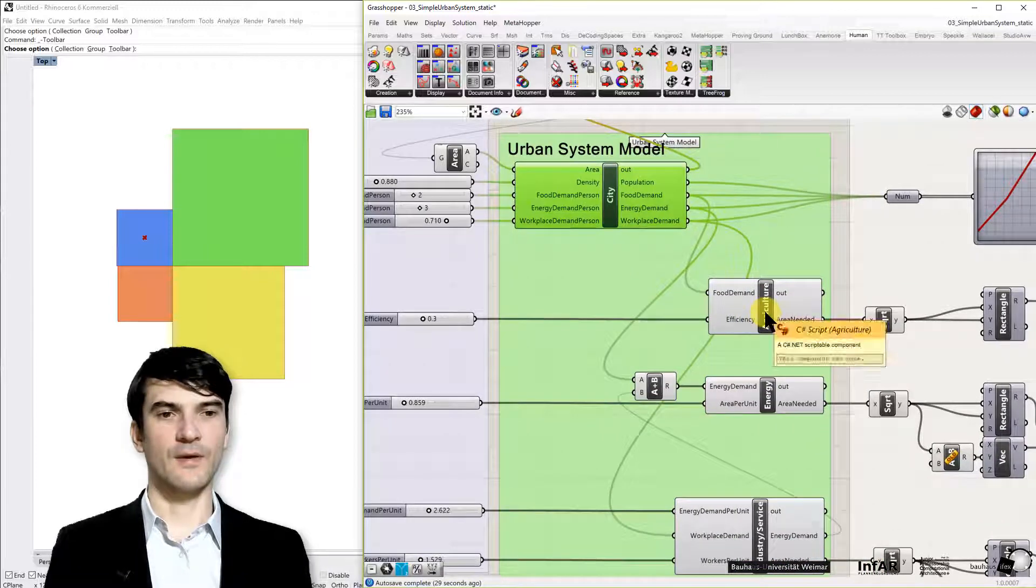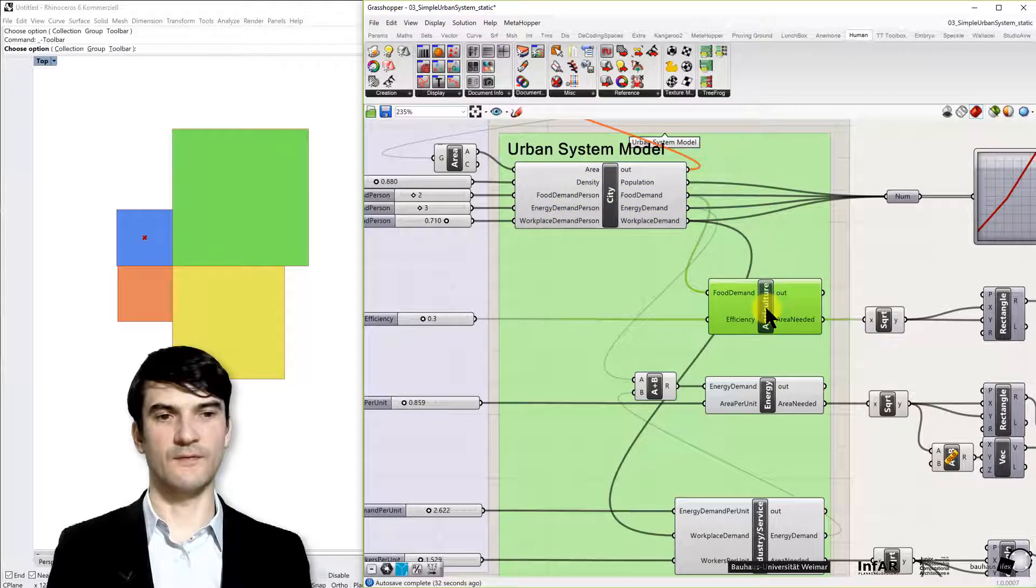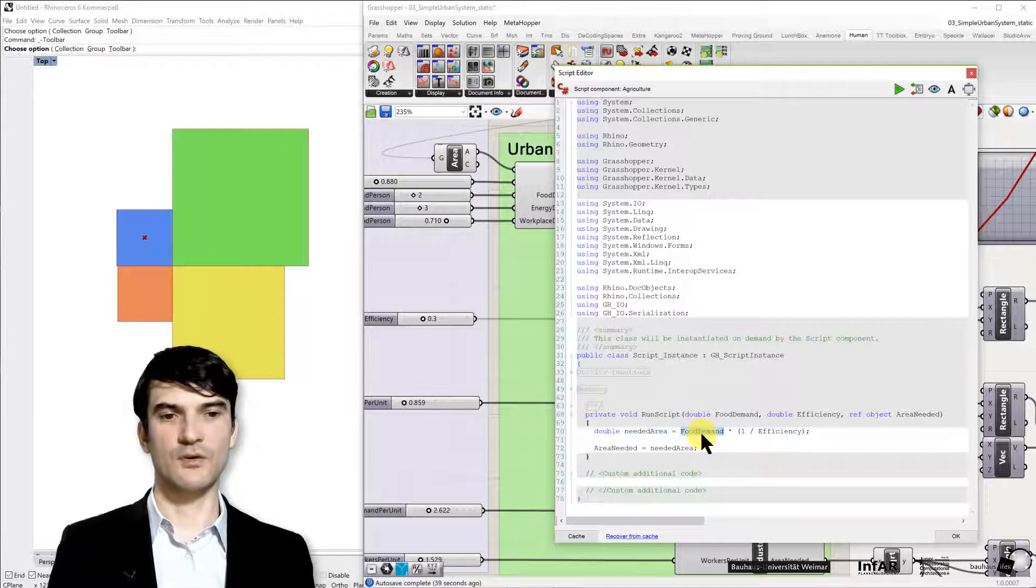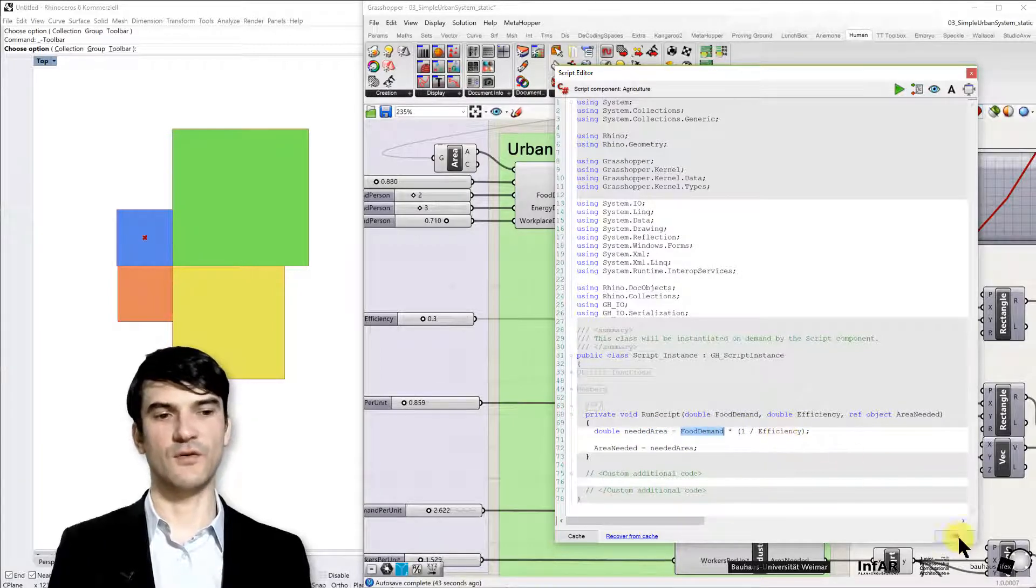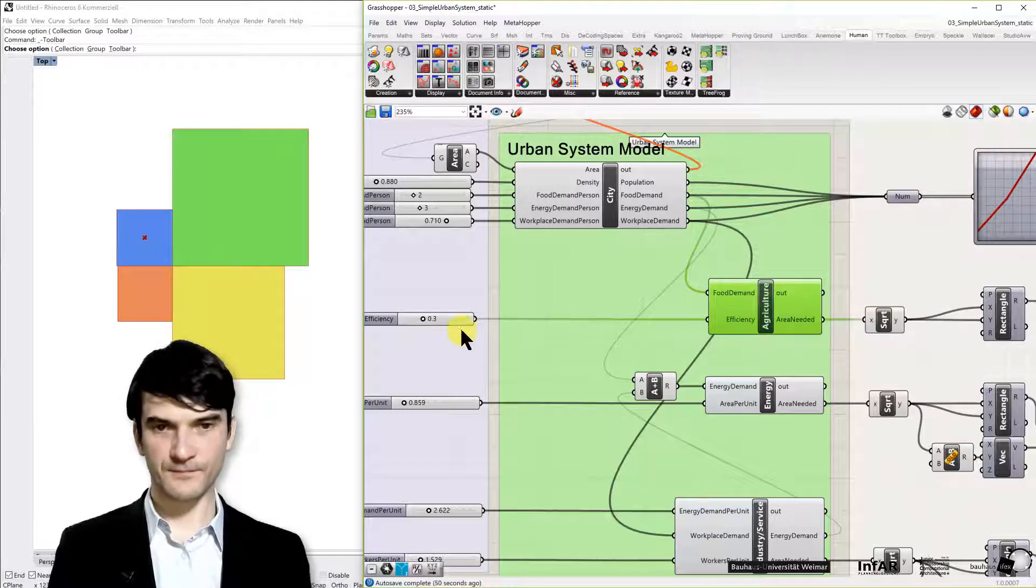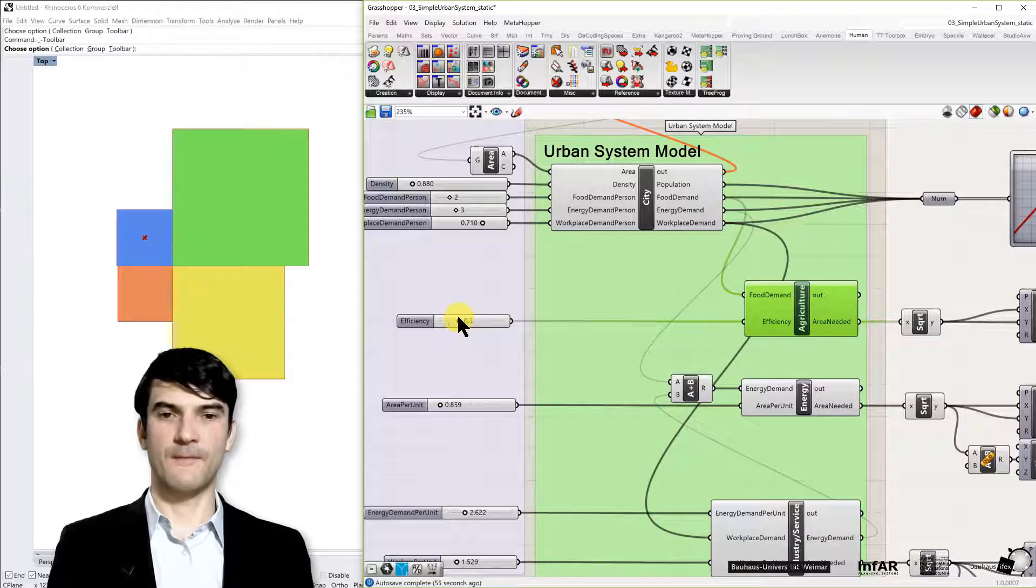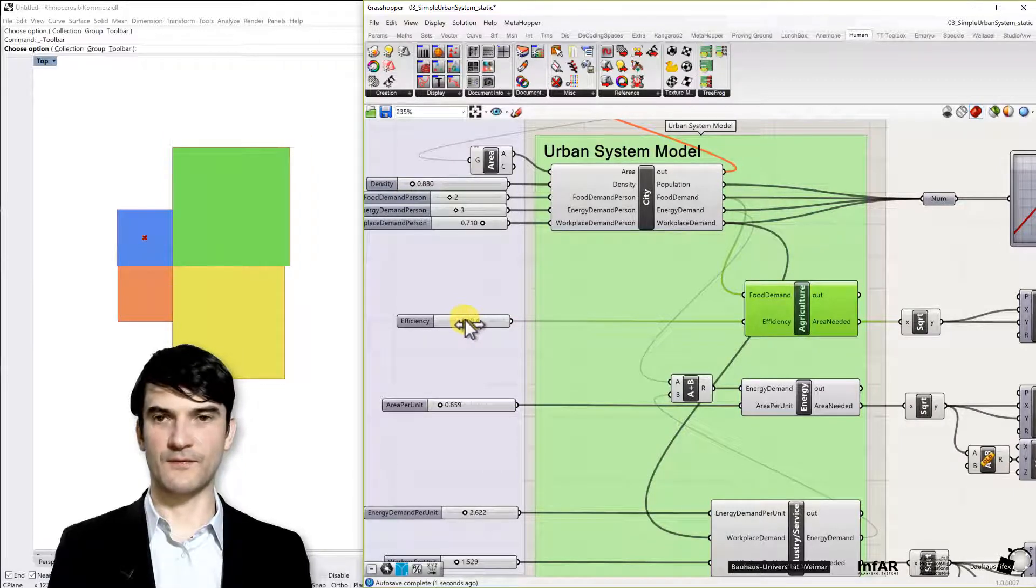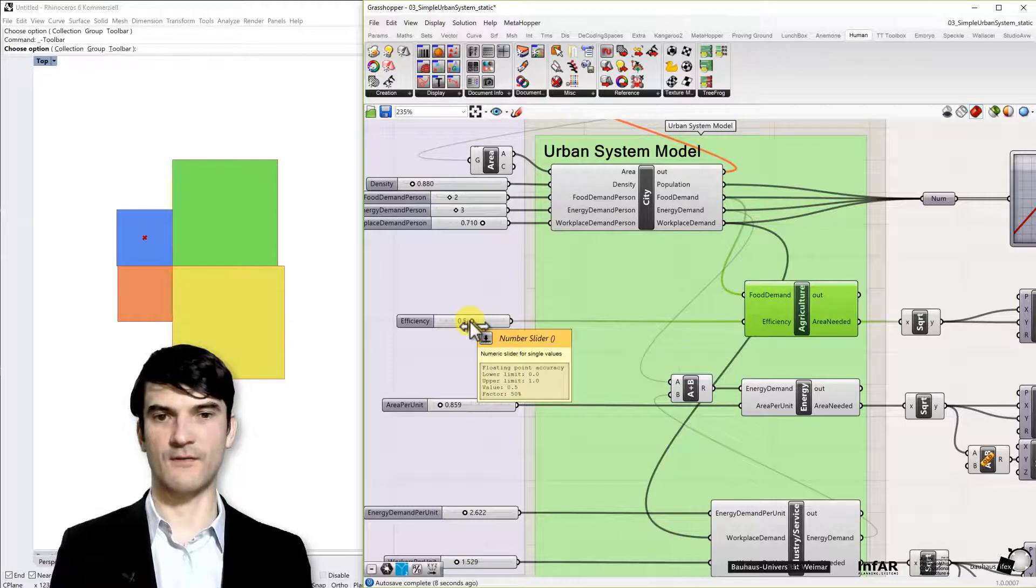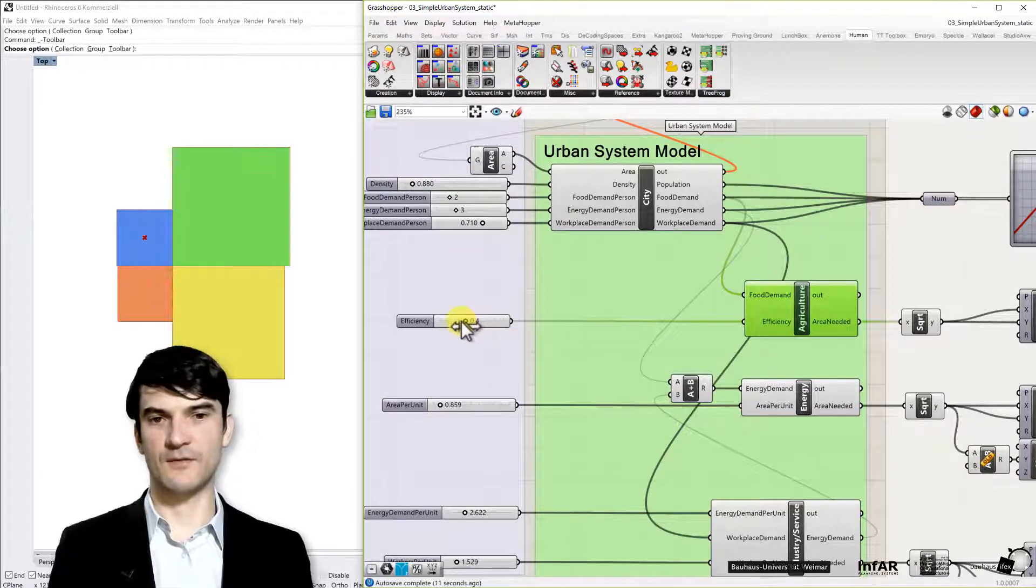Then we have the component for agriculture. If you open it you will find only one line of code. This is the needed area for agriculture which is the food demand multiplied by an efficiency coefficient. So you see that's only one line, we could also use the expression editor as we have done it before. And here I have an efficiency variable. If I increase the efficiency, if we have some new technology for agriculture that allows us to produce more plants on a certain area of land means more food then I need less area of course.